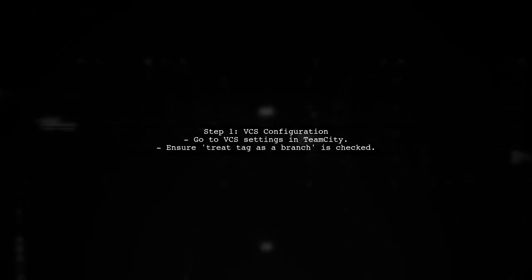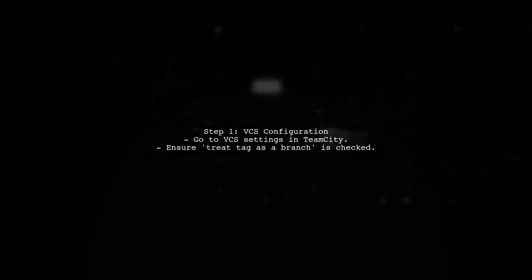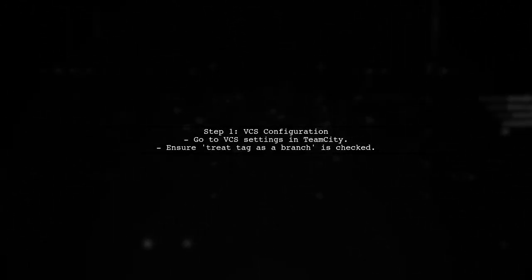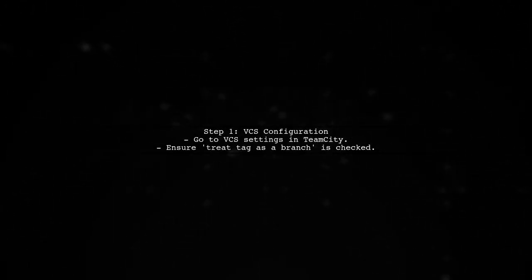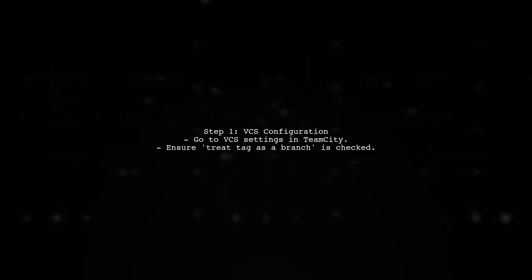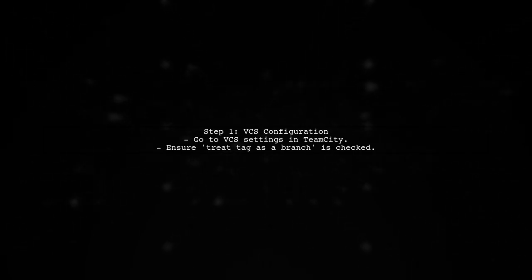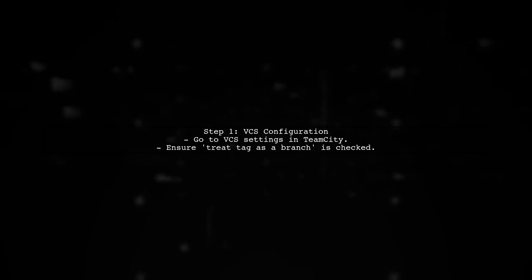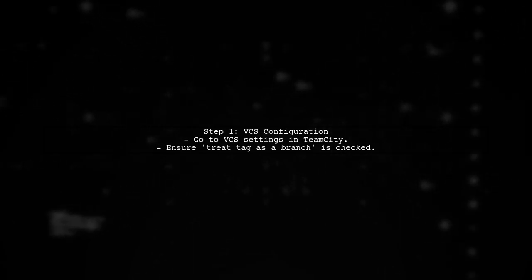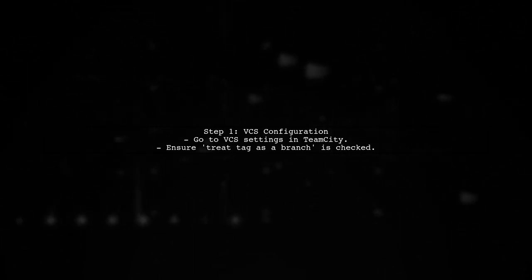To trigger a build in TeamCity when a tag is created, we first need to ensure that the VCS settings are correctly configured. Start by navigating to your VCS settings.